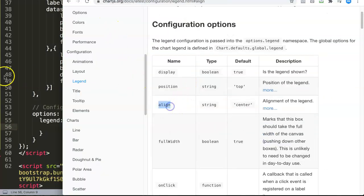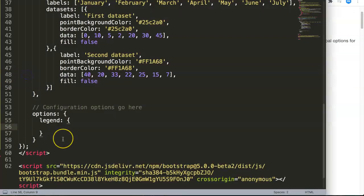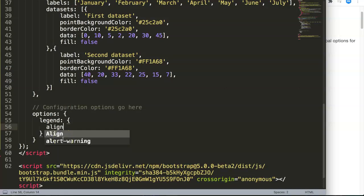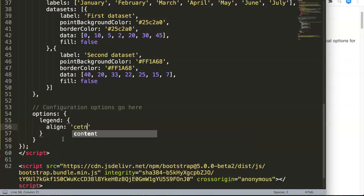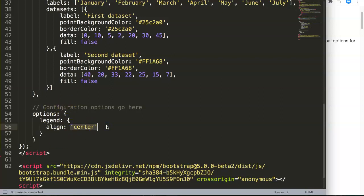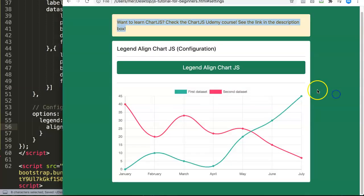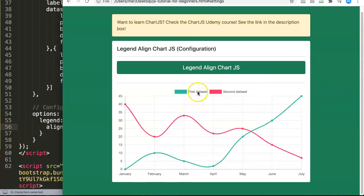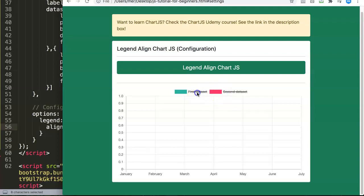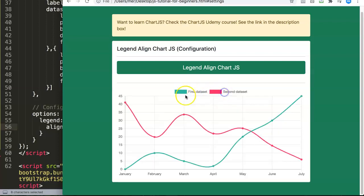If you go back here, you can see align. Let me put this in here. By default it is set on center, so we're going to put it here: center, in single quotations. Why single quotations? Because it's a string. Remember that.